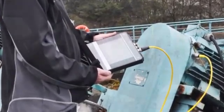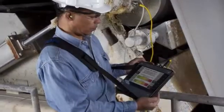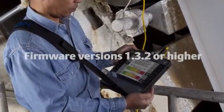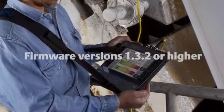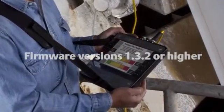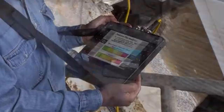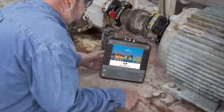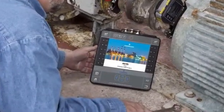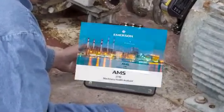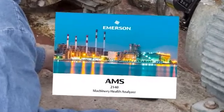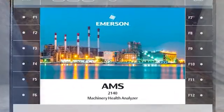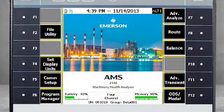Please note that these capabilities are only available in firmware versions 1.3.2 or higher. As we review these options, you'll note a visual reference to the CSI 2140. Please be aware that this product has been rebranded as AMS.